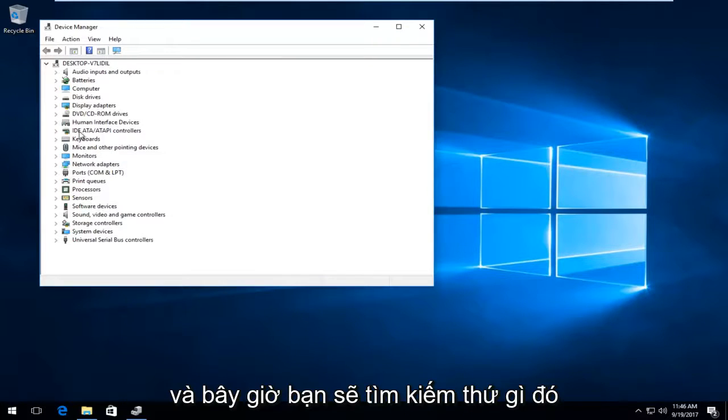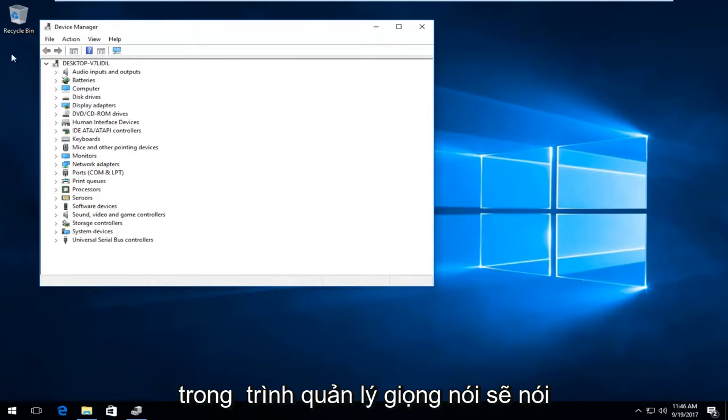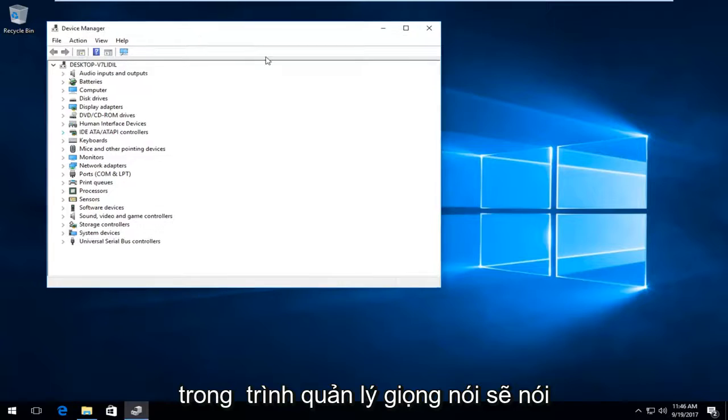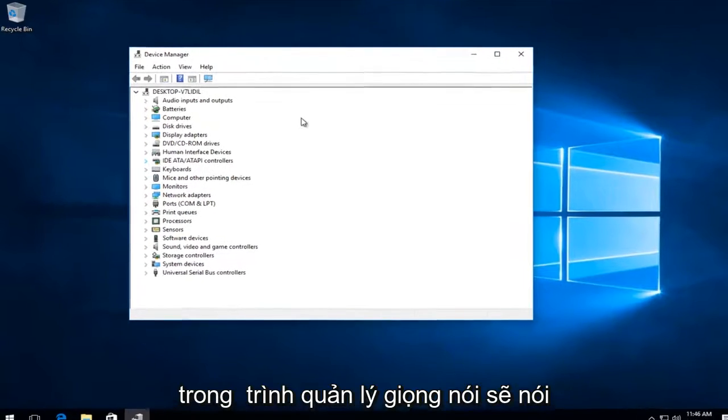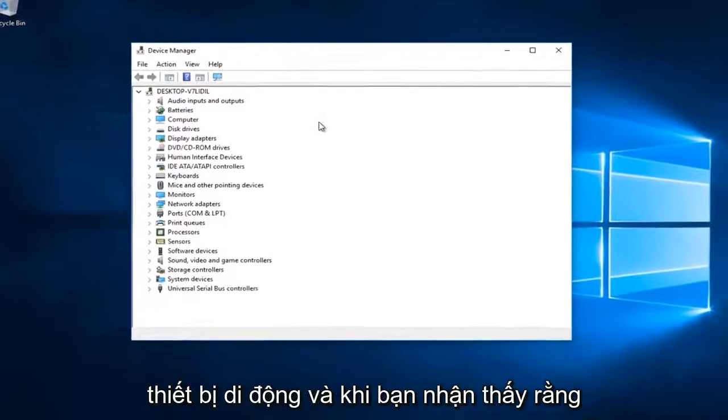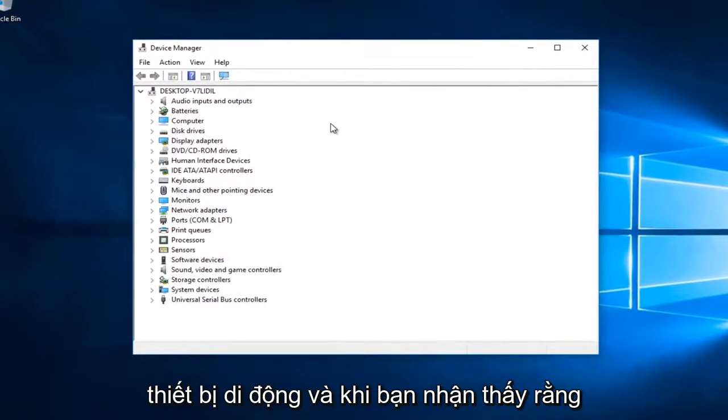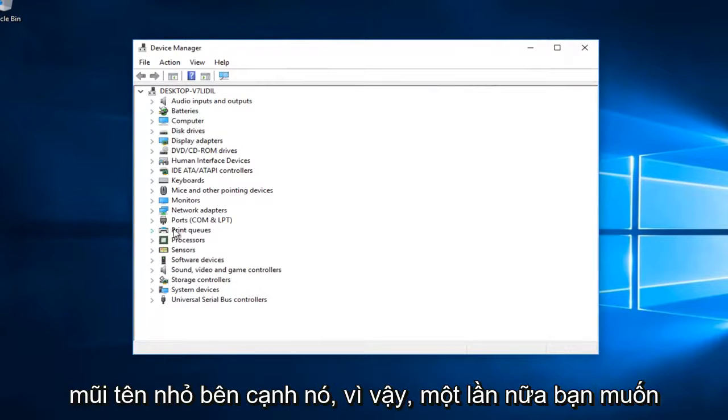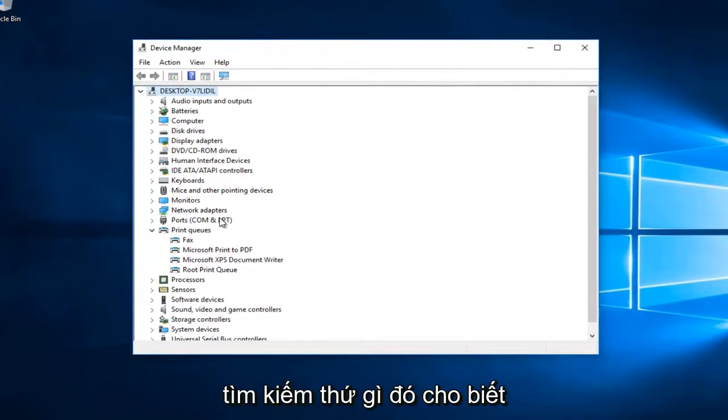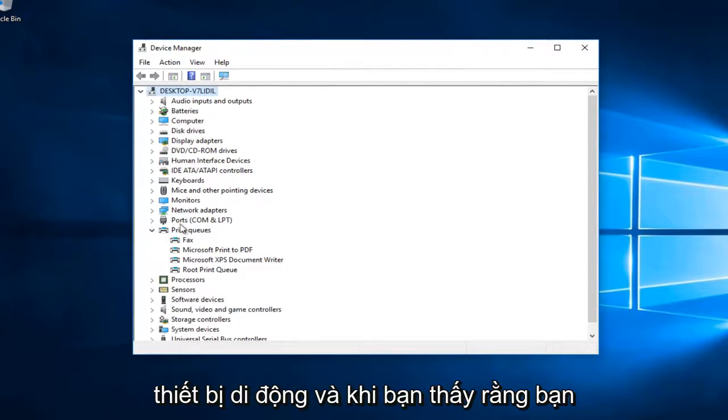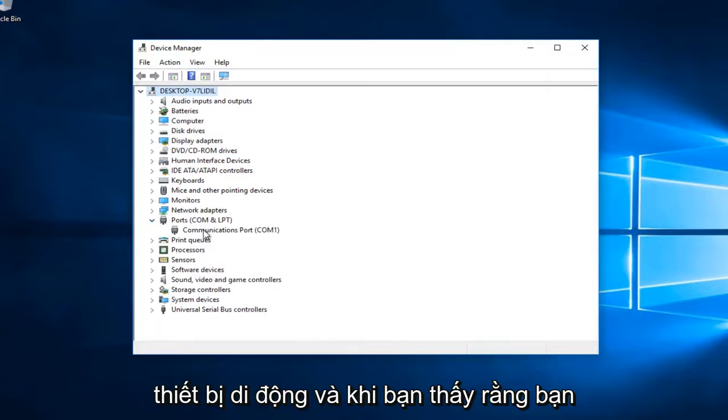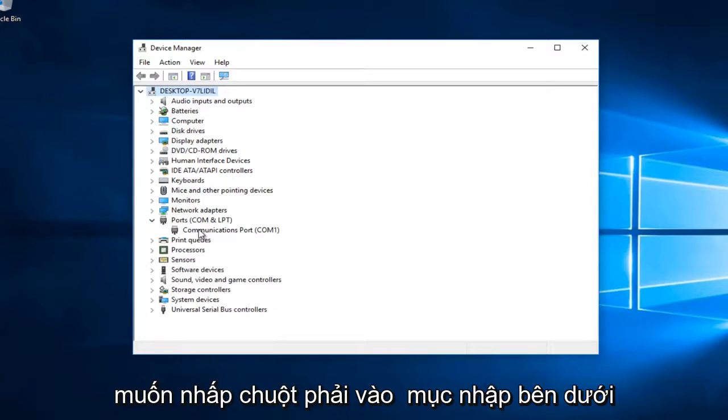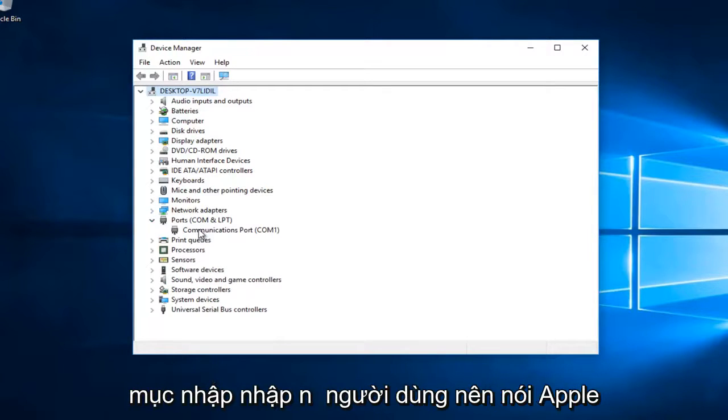Now you want to look for something in Device Manager that says 'Portable Devices'. Once you find that, left click on the little arrow next to it to expand it. Then you want to right click on the entry underneath.